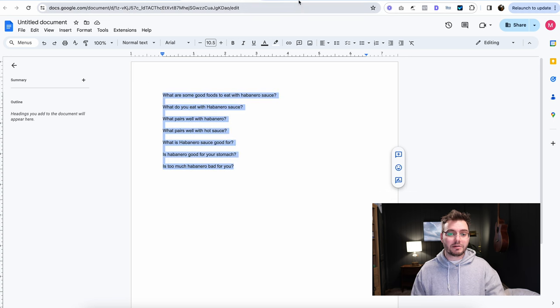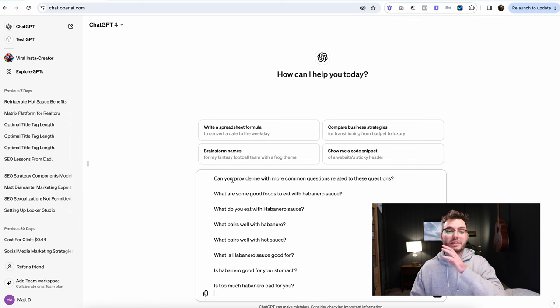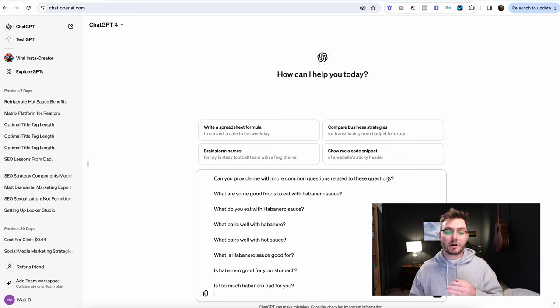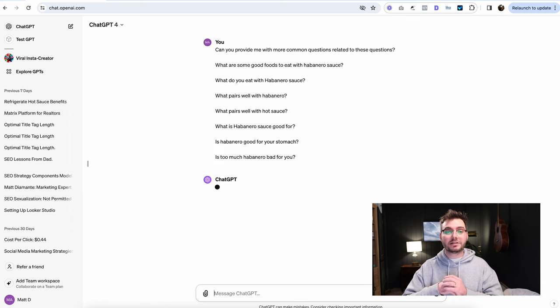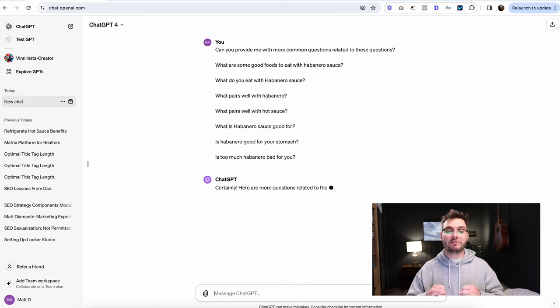And I'm just going to grab these and put these into ChatGPT. And I'm asking, can you provide me with more common questions related to these questions, and then I'm pressing enter. And then this is going to give us more of a breakdown for our piece of content.